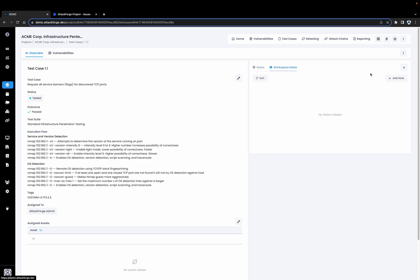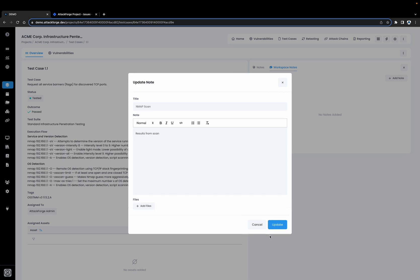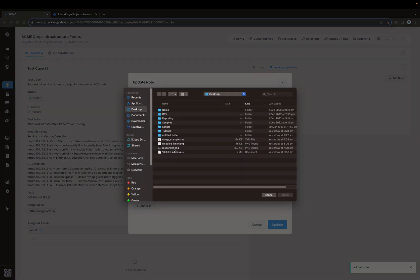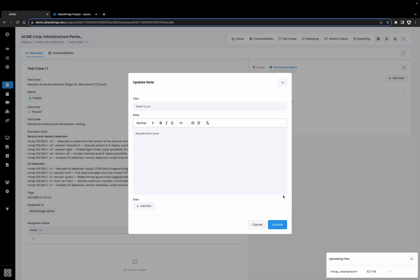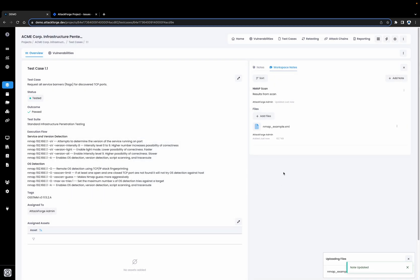We'll click on Workspace Notes, Add Note, and give this note a name. Here we're going to attach the results from the nmap scan that we just performed. That information is now available for anyone who might need it later on.